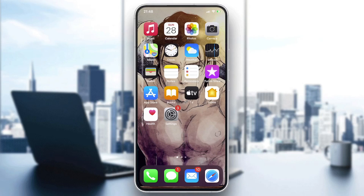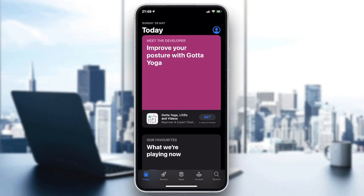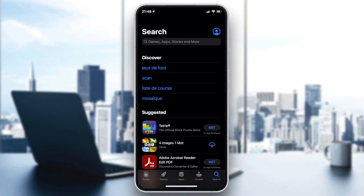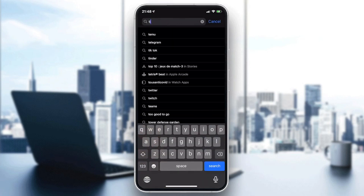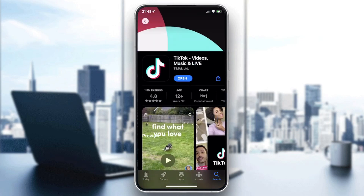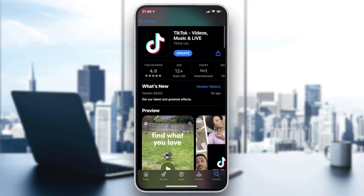We need to go to our store on the phone — it can be the Play Store if you have Android, or the App Store if you have iOS. Go to the search bar and type TikTok. You will find the application and you need to click on Update or Install. In my case I already have it installed, so I just need to click Update. Wait until the application is installed.